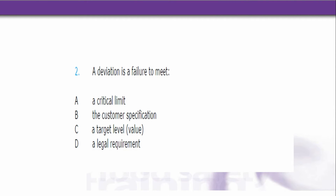Number 2. A deviation is a failure to meet what? Is it: A. A critical limit? B. The customer specification? C. A target level or value? D. A legal requirement?